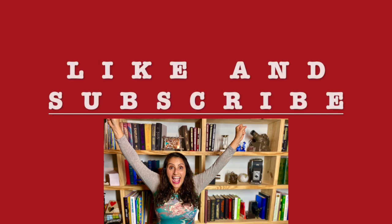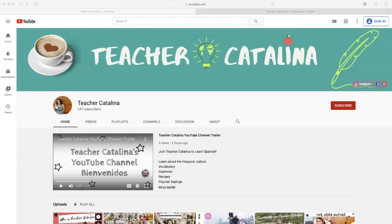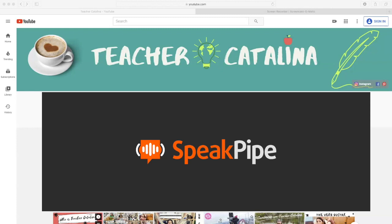Like and subscribe for more videos like this. Also, check out my Spanish lessons and vlog. Let's get right into it and learn how to use SpeakPipe to record our voice.